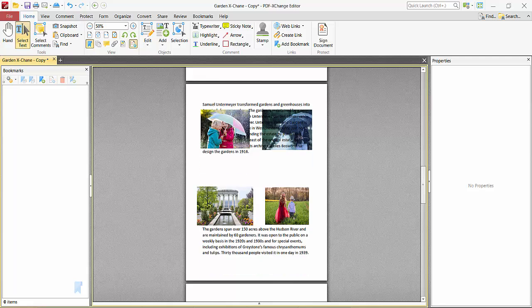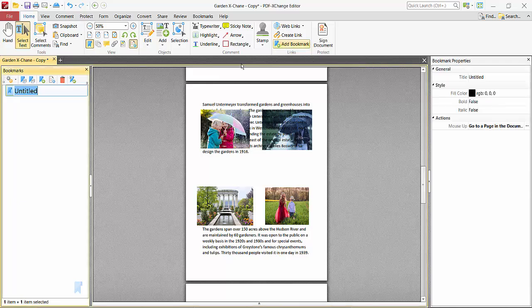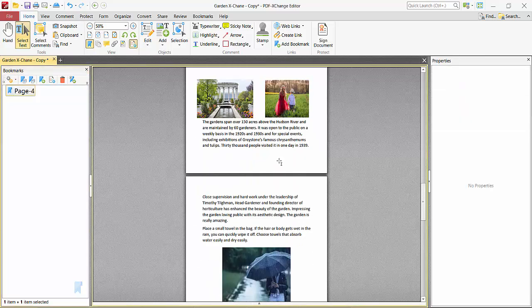Display the page you want to bookmark. Simply navigate to this page and here you will find the Add Bookmark option. Click here, and you can rename it — for example, page 4.